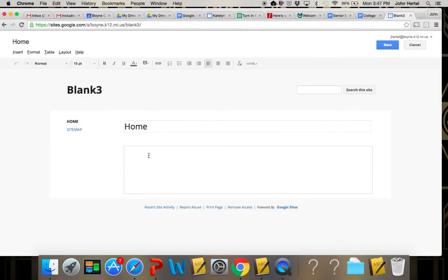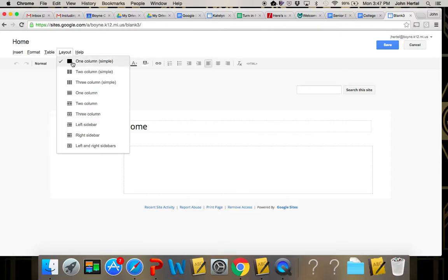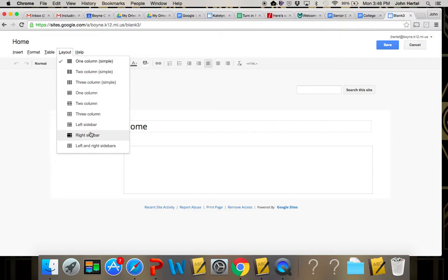This is your area to work with on your page and you can change that from this simple layout we call one column simple to a two-column simple, three-column simple. I would recommend looking into these one column, two column, three column.